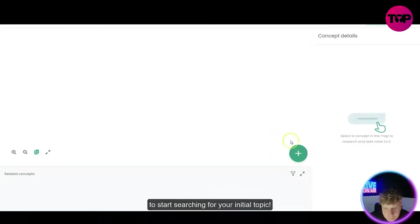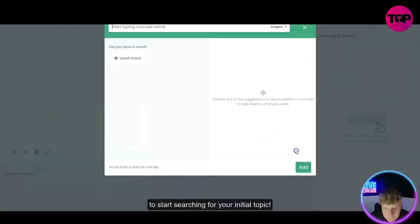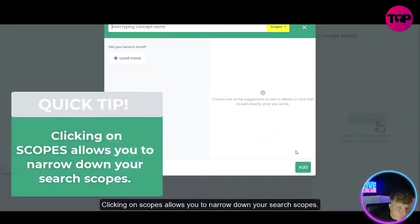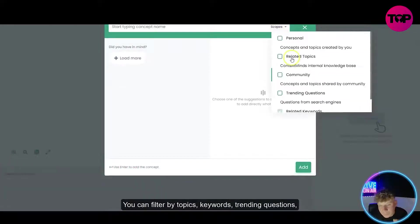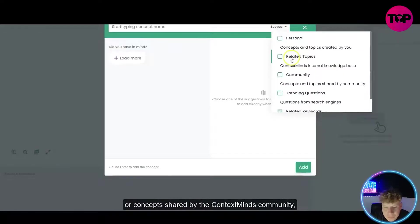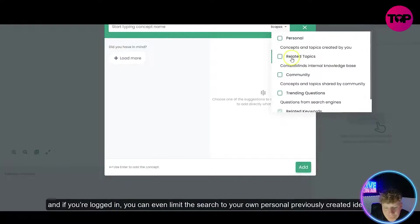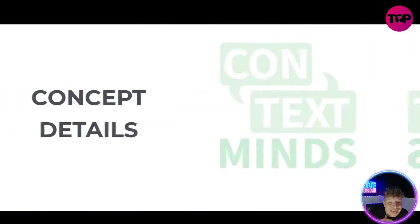It's a free tool to start searching for your initial topic. Clicking on scopes allows you to narrow down your search. You can filter by topic keywords, trending questions, or concepts shared by the ContextMinds community. If you're logged in you can even limit the search — guys, this is incredible. I'm going to show you in the demo, stay tuned.